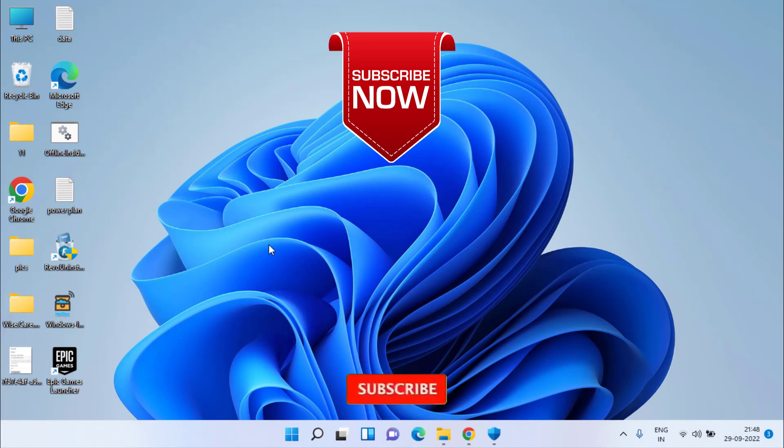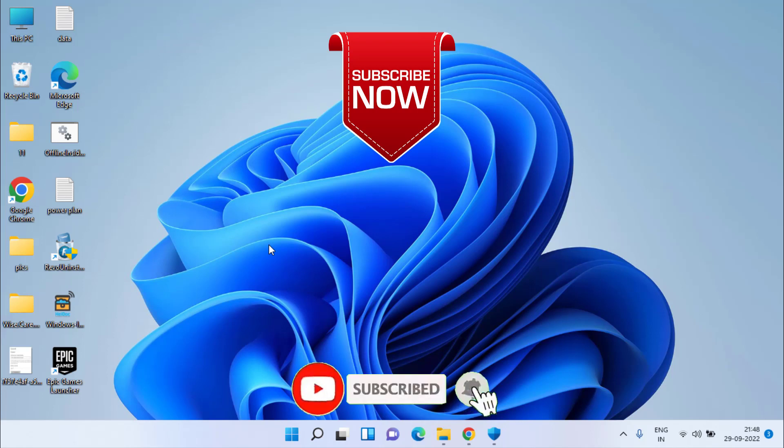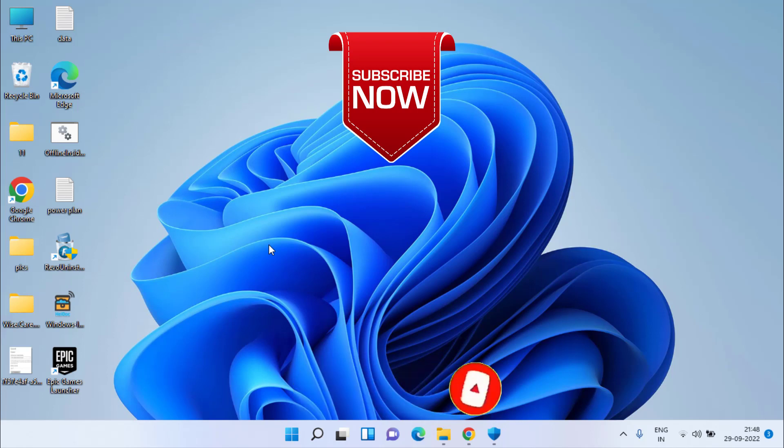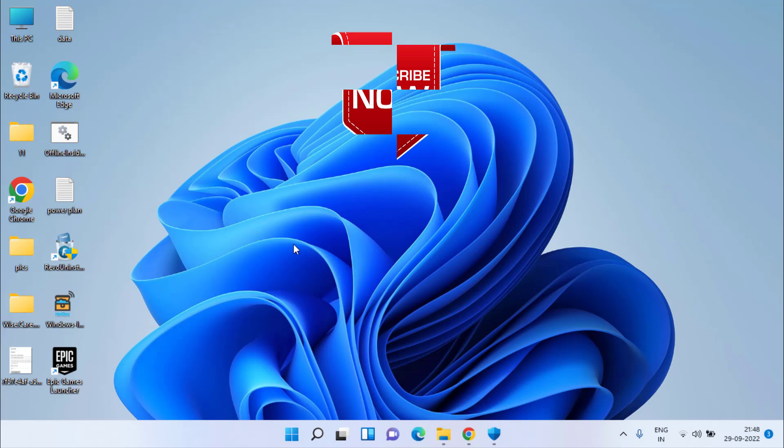If this video works out for you, I request you to please click on the subscribe button and click on the bell notification icon to continue receiving updates from my channel. Thank you so much friends, thank you for watching.